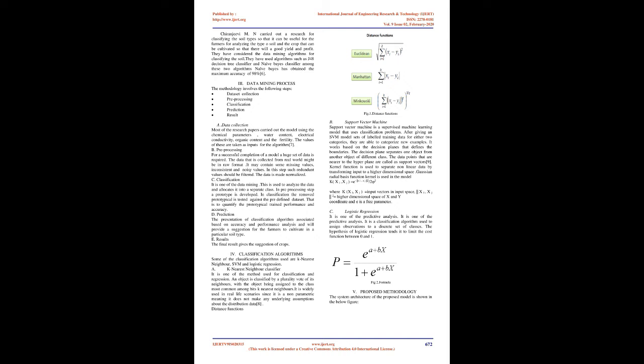Classification: It is one of the data mining techniques. This is used to analyze the data and allocates it into a separate class. In pre-processing step, a prototype is developed. In classification, the prototype is tested against the pre-defined data set. That is to quantify the prototypical trained performance and accuracy.